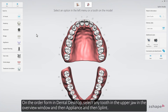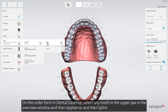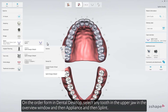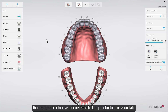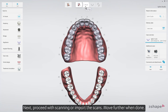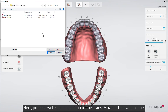On the order form in Dental Desktop, select any tooth in the upper jaw in the Overview window, and then Appliance, and then Splint. Remember to choose In-House to do the production in your lab. Next, proceed with scanning or import the scans. Move further when done.